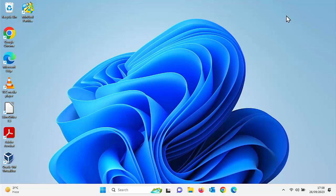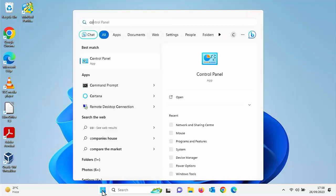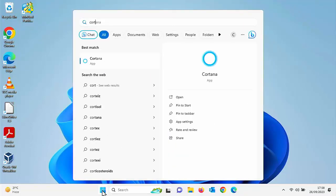So first of all, let's check to see if it is still installed. Click on the start button at the bottom of the screen and then on your keyboard, just start to type Cortana. As you're typing it, if it's still installed, under best match you should see Cortana app.